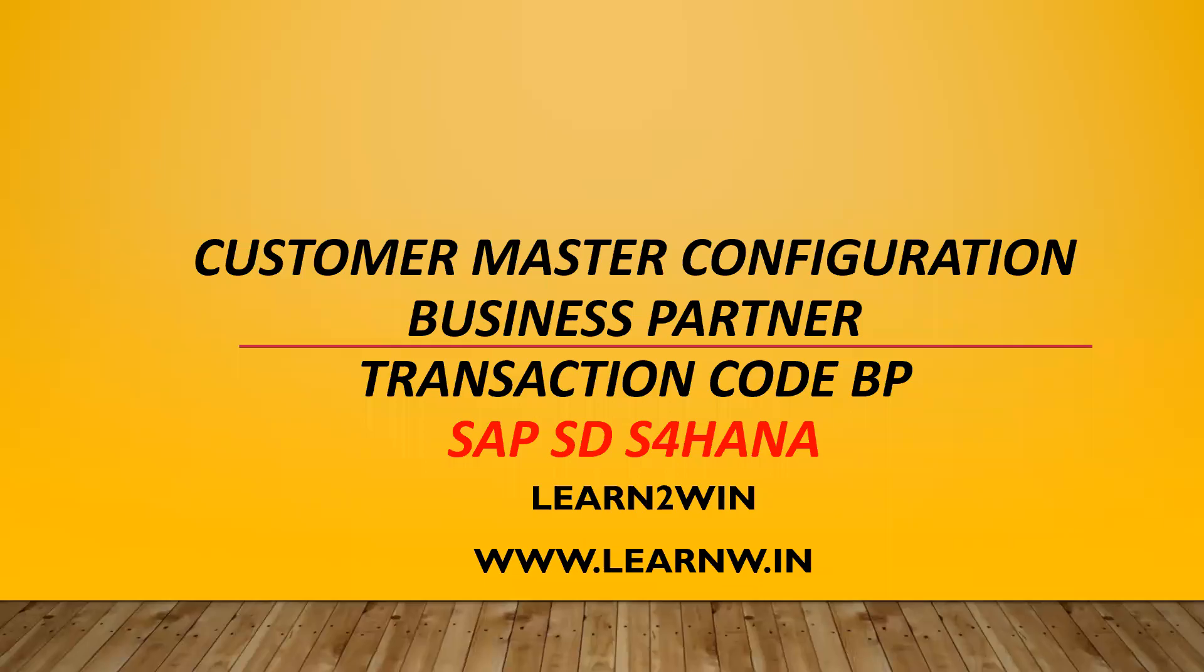Hello everybody, Swaminar here. Today we are going to see Customer Master Configuration in BP Transaction, SAP, FD, S4R.